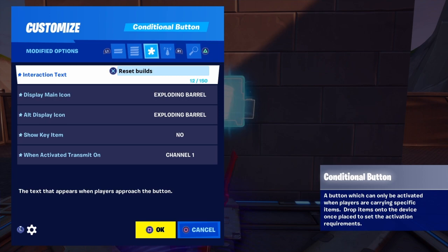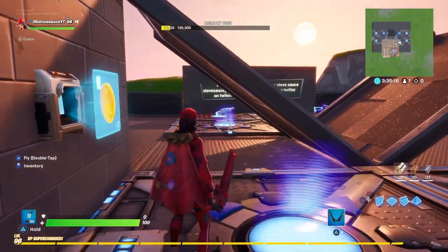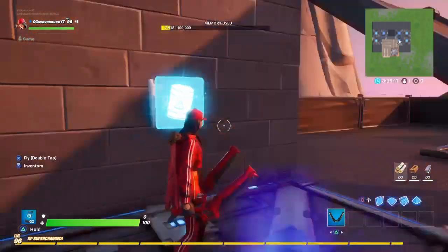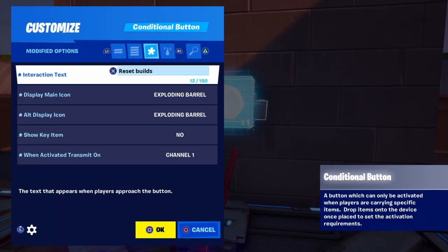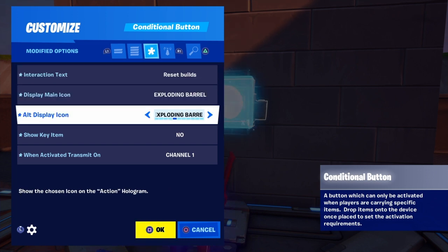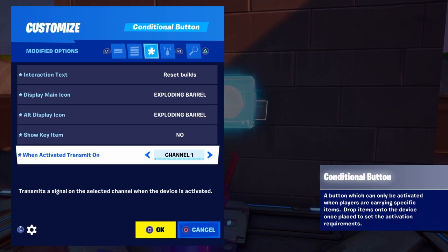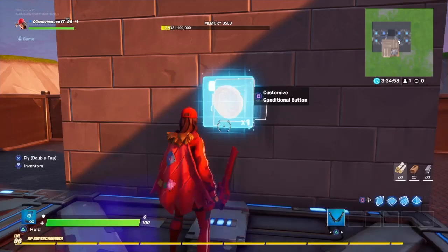Get a conditional button out of the devices. Place it wherever you want your button to be, then go to modified options. Make your interaction text say 'reset build' so you know it's your reset build button. Display main icon: exploding barrel. Alt display icon: exploding barrel. Show key item: no. And when activated, transmit on channel one. That's all I want you guys to do.